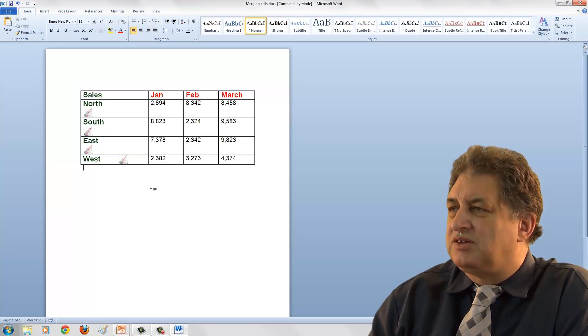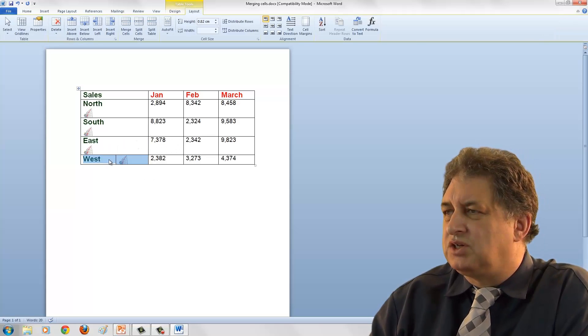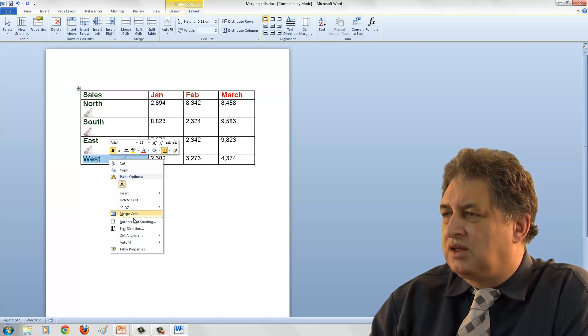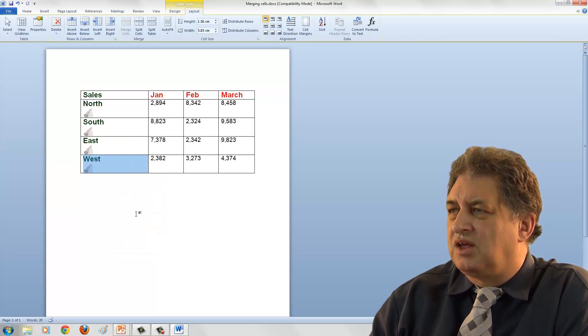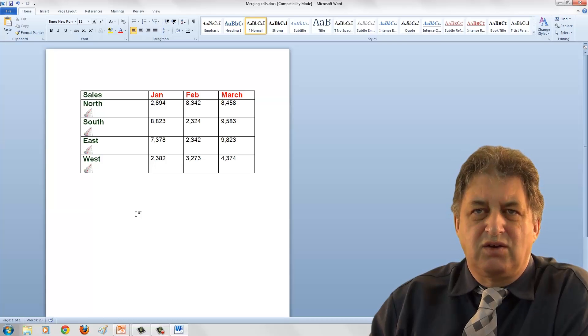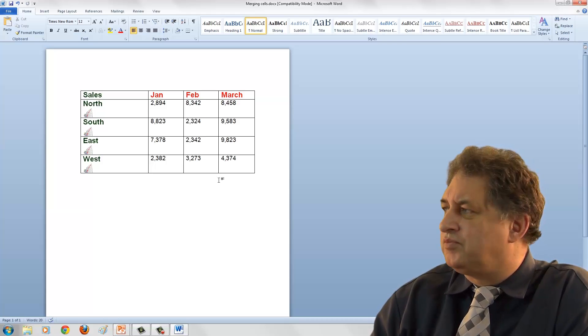In many ways, the easiest way is to select the cells you wish to merge, right-click, go to merge cells, and there we go. That's how you merge cells within Word 2010 tables.